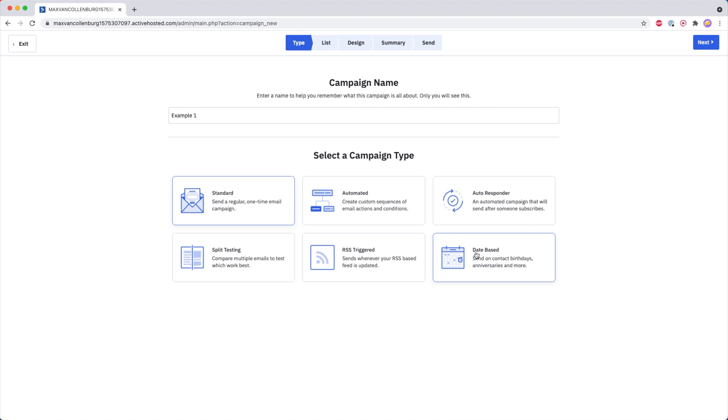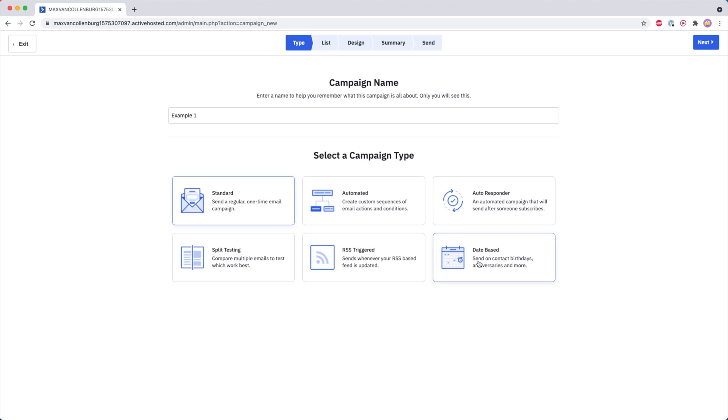Then we have Date-Based, and you can use that to send out a campaign whenever it's the contact's birthday, whenever they have an appointment, whenever they've been on your email list for one year — something like that.